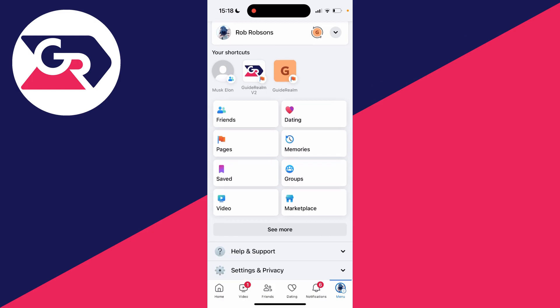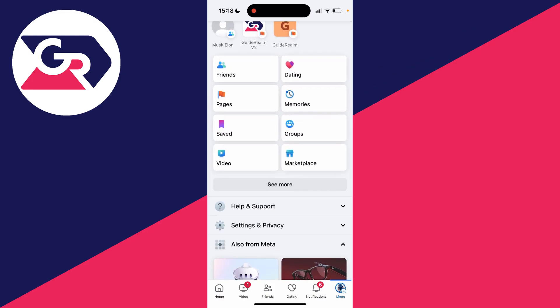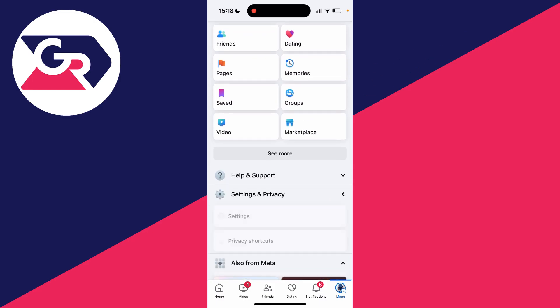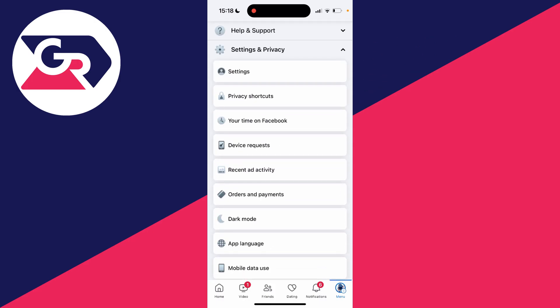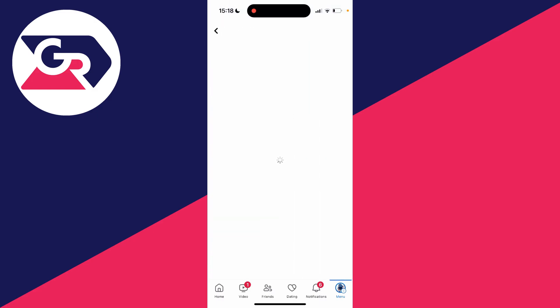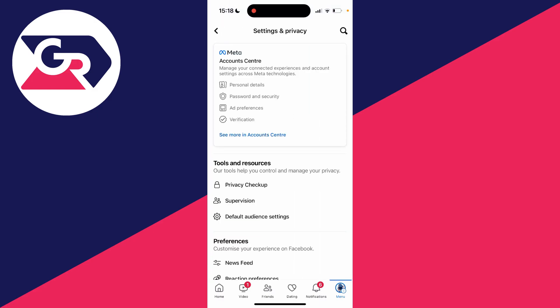Once you're in the menu, if you're on the Facebook app, scroll down and click on settings and privacy and go and click on settings there.